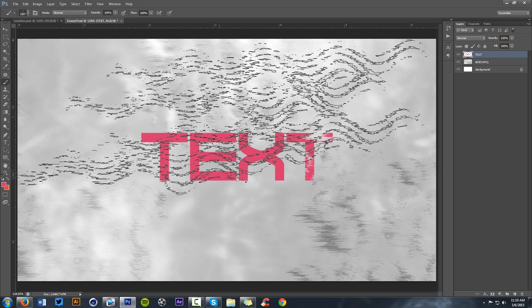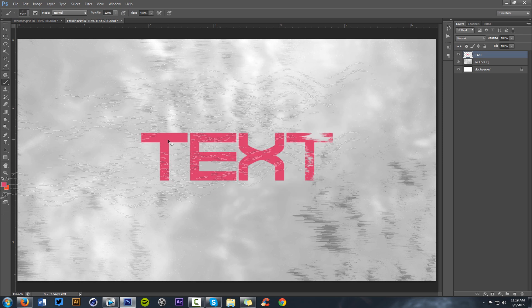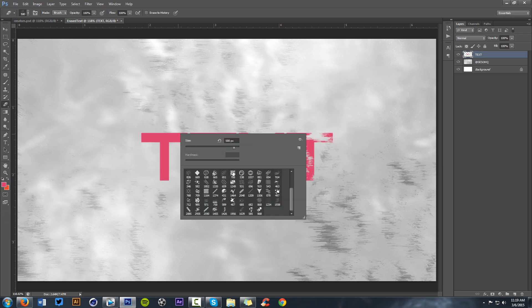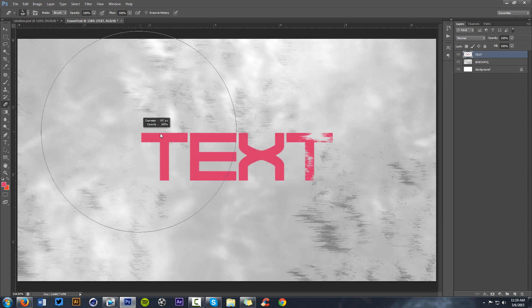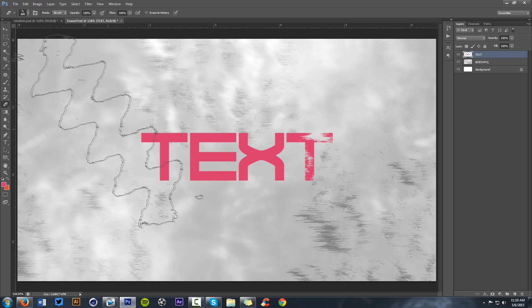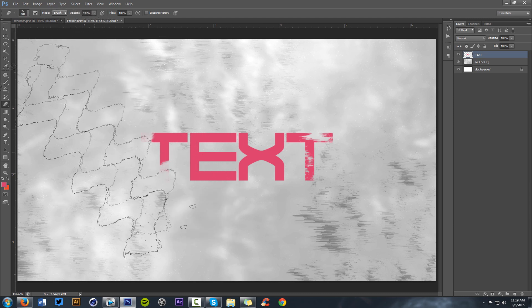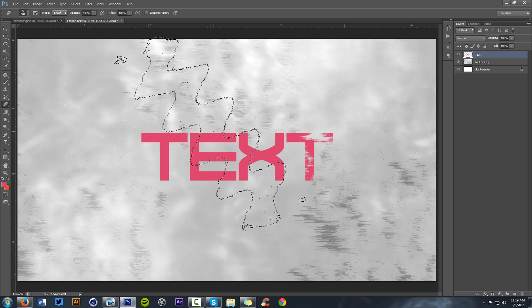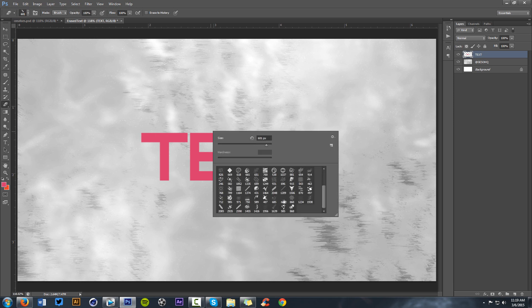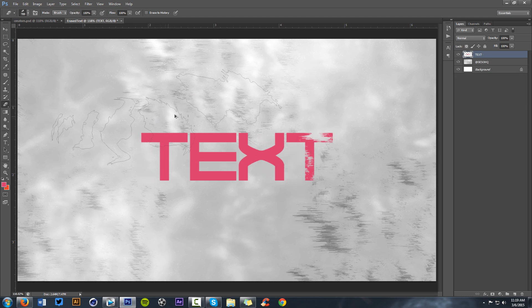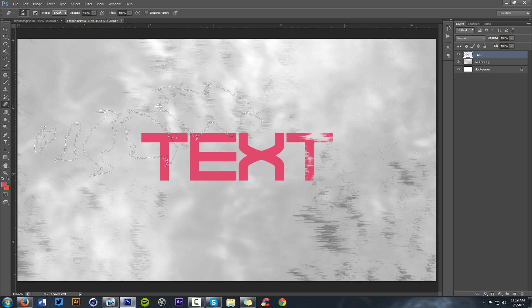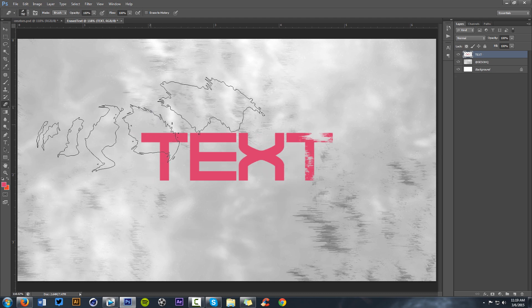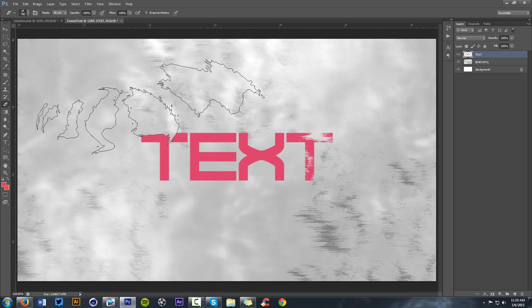I can use a different eraser brush. Let's try this one, let's do this one. That's too big. Let's see. Maybe this one? I don't mind this one. Let's try this one. Let's erase maybe here.